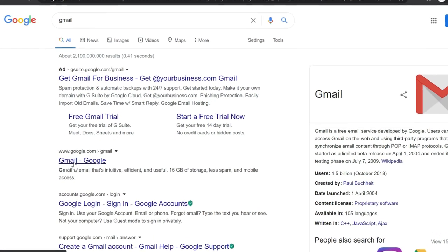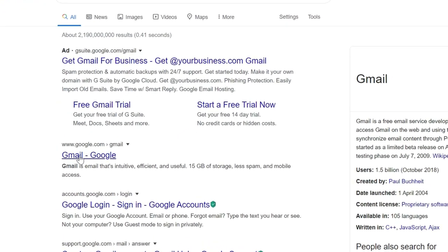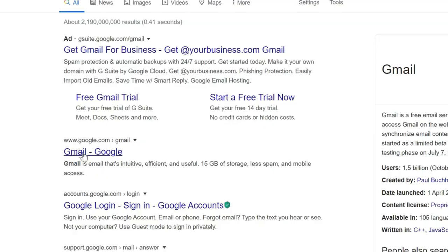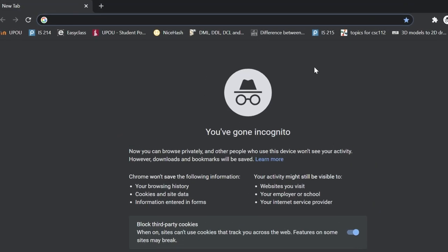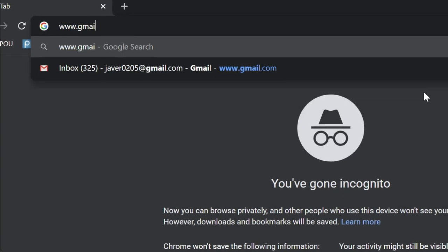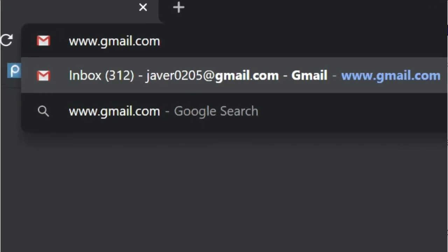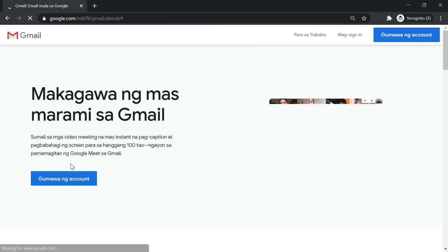And then click this link, Gmail or Google, to proceed creating your account. Or you can just simply type in www.gmail.com to your address bar, and then press Enter.